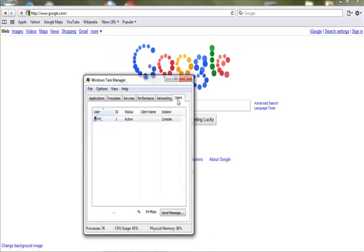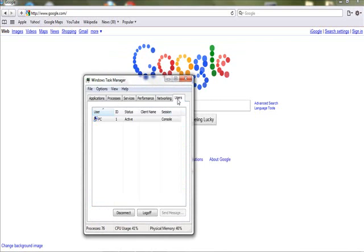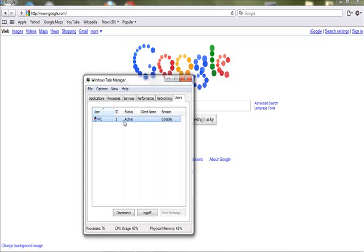The next tab you can go to is Users. And this will show how many users are logged on at this moment. If you were to switch users and log in to another account, then both of those would be open at the same time. Although one is not currently being used, it still shows up as being logged in.